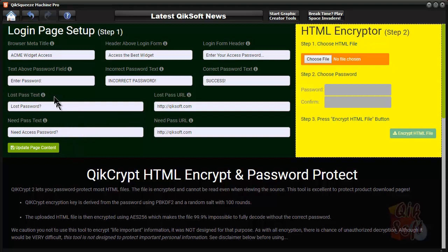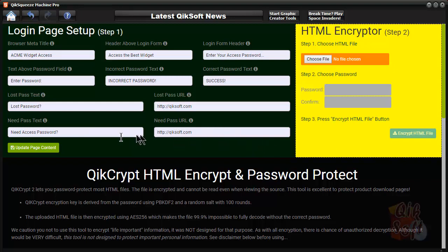The lost pass, you can send them to the squeeze page, or if you want to program an autoresponder sequence with a password in it, that's fine too. The need pass is definitely something you send to your squeeze page. They fill out the form, and you send them a password to access. Once you do that, make sure you update it.